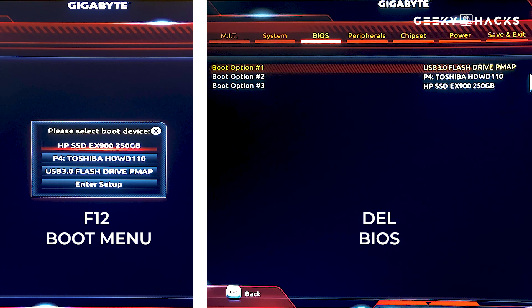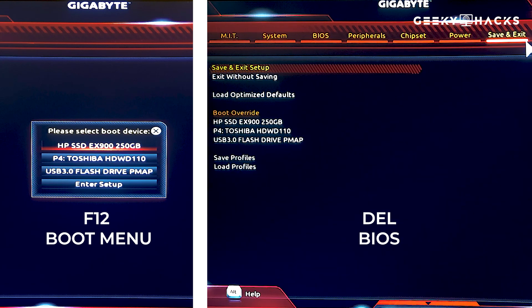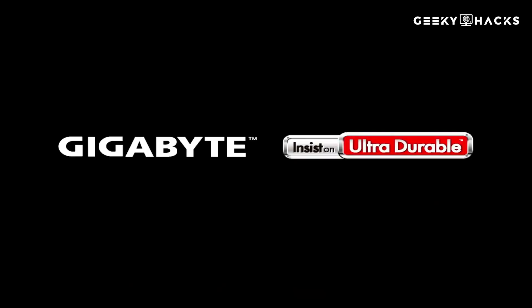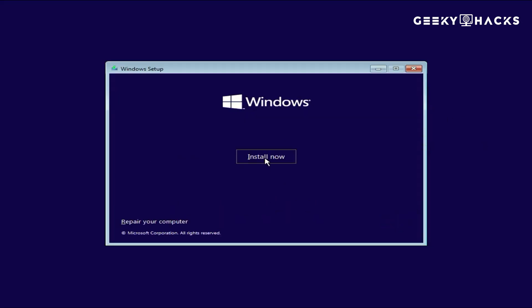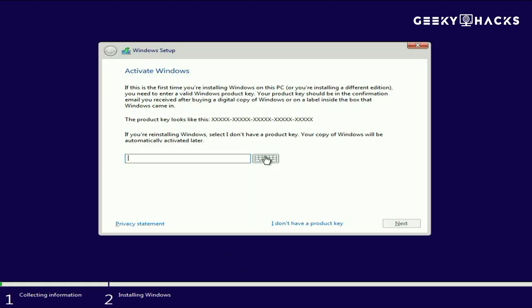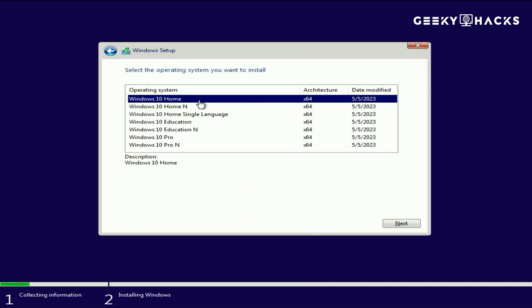Save your changes and exit. Your computer will now boot from the USB and the Windows Setup screen will appear. Choose your language, time format, and keyboard layout, then click Next. Click Install Now to begin. Next, enter your Windows product key. If you don't have one yet, click "I don't have a product key" — you can activate Windows later.